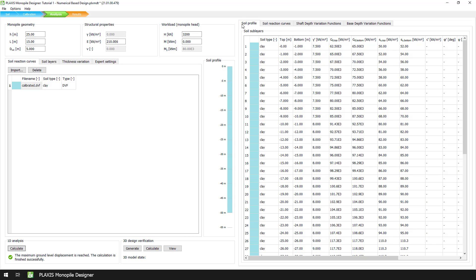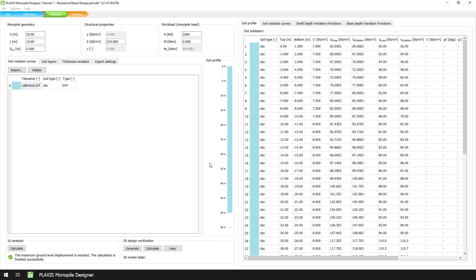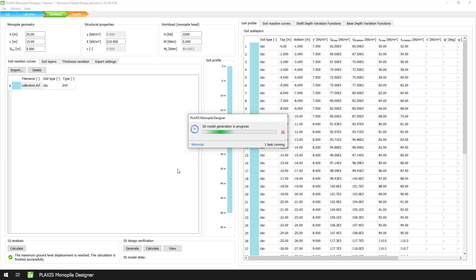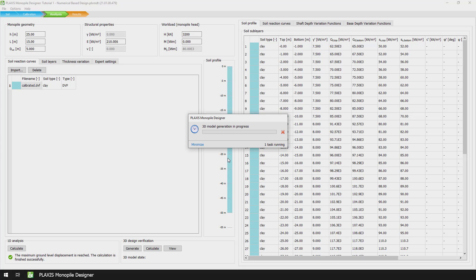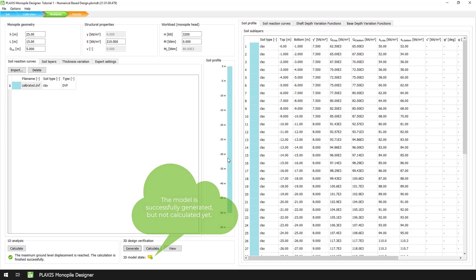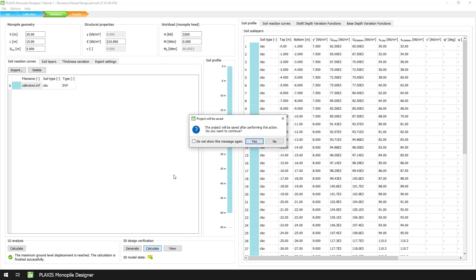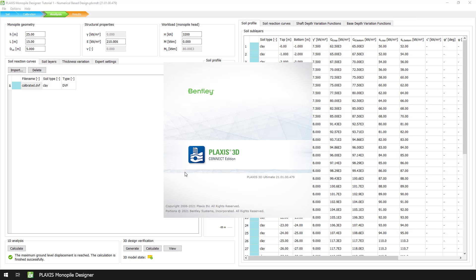Once we have run the 1D analysis, we can generate our 3D design verification model by pressing the generate button. Plaxis will automatically generate the soil layers and sub layers, as specified in the soil layers tab and the soil reaction curves files. It will also generate the structure based on the settings of the monopile geometry and the pile segments defined in the thickness variation. When we press the calculate button, Plaxis will calculate all three phases and extract the raw soil reaction curves and the data displayed in the results mode.